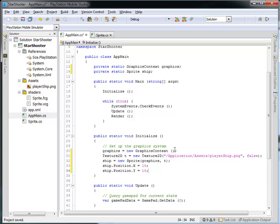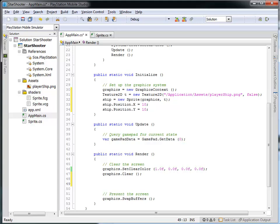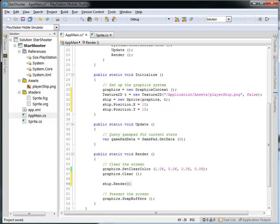All I need to do now is come down into Render, and after I've cleared the screen, I'm going to tell my ship to render itself — meaning draw yourself appropriately. It knows where it is and it knows the canvas it lives in, so calling ship.Render() will execute all that code from the Sprite.cs class to put itself on the screen.